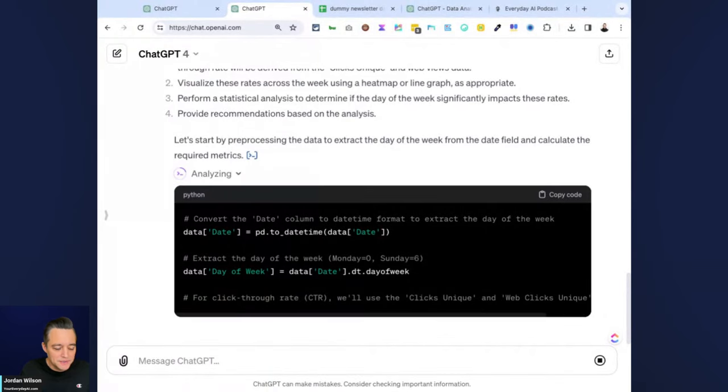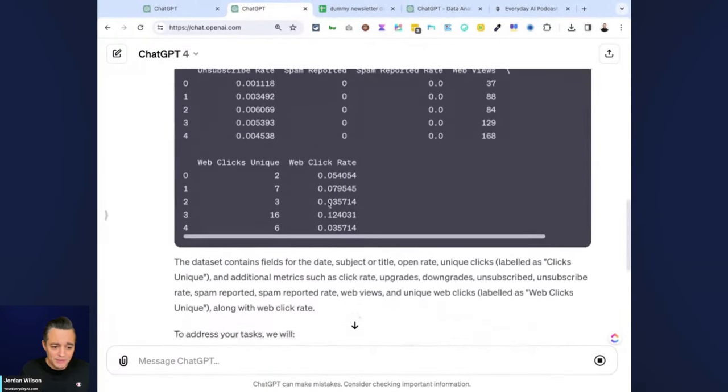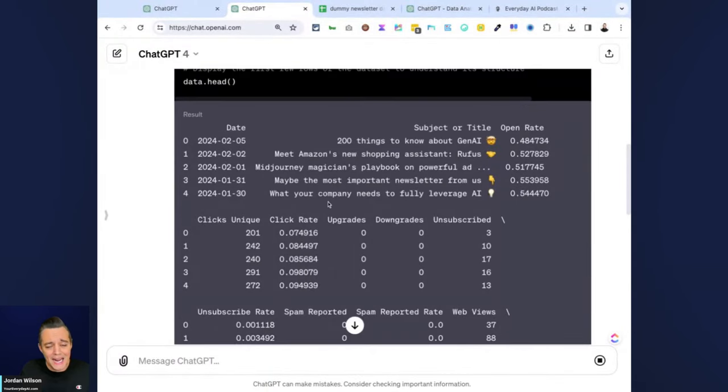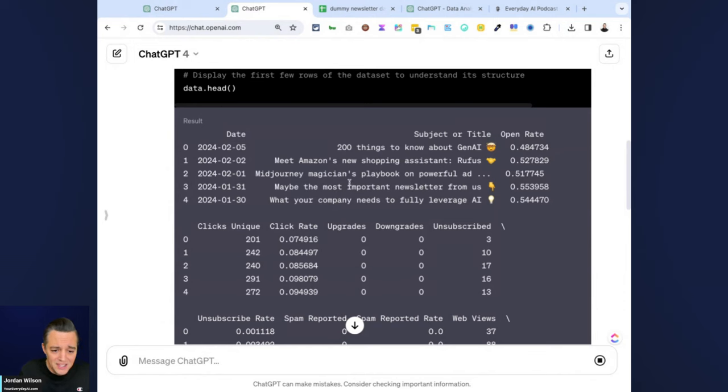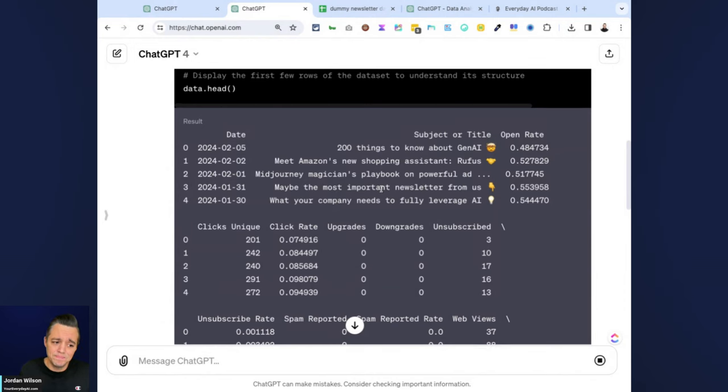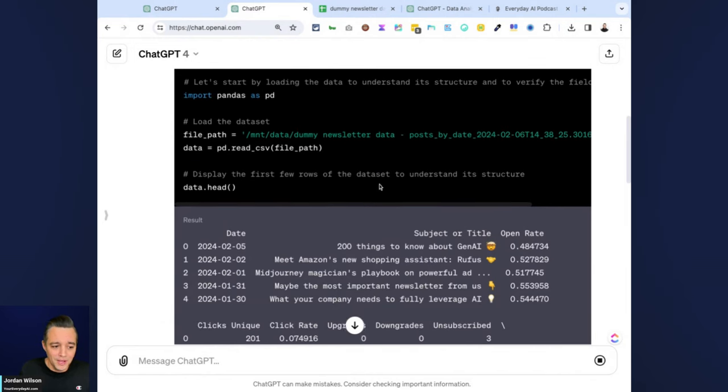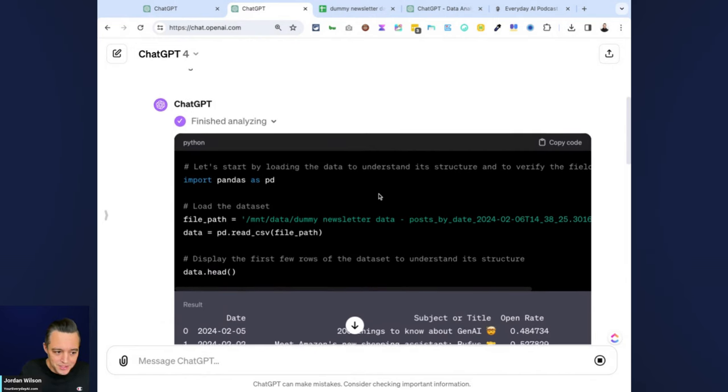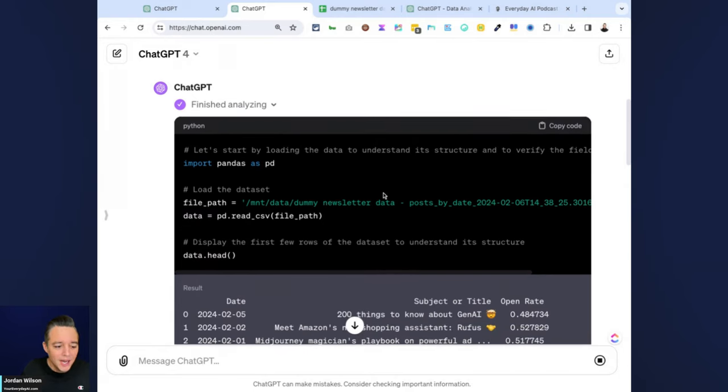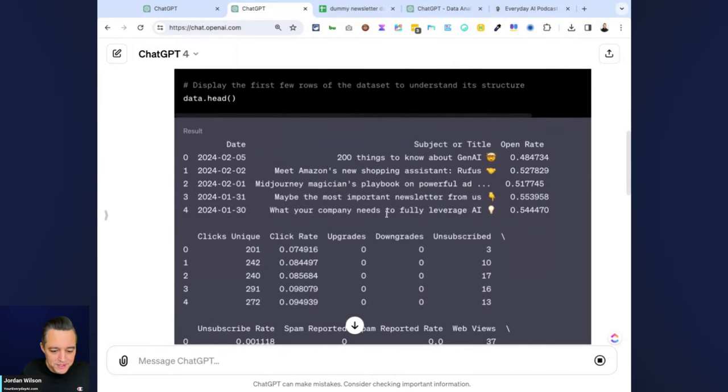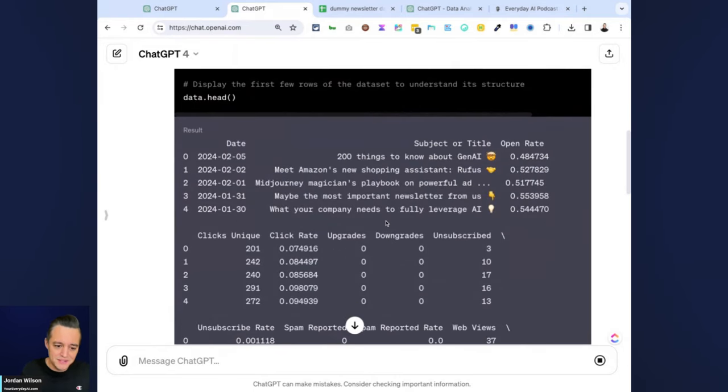If you haven't used the data analysis mode inside of ChatGPT, it's actually pretty incredible. People don't understand what it's capable of.